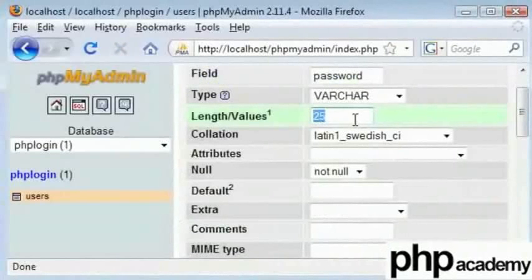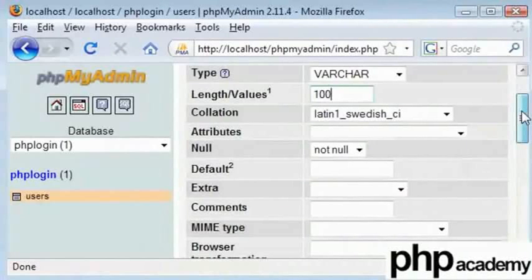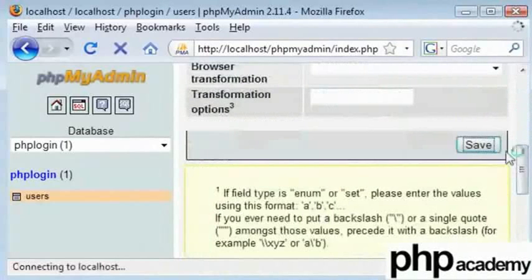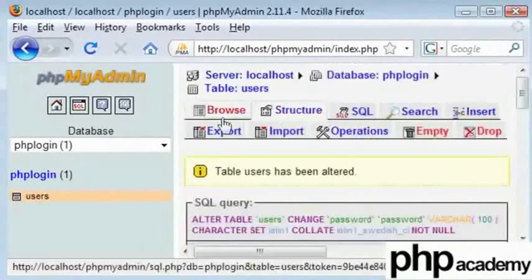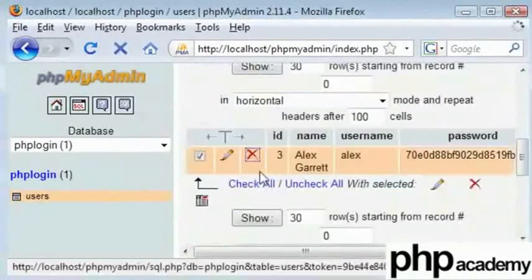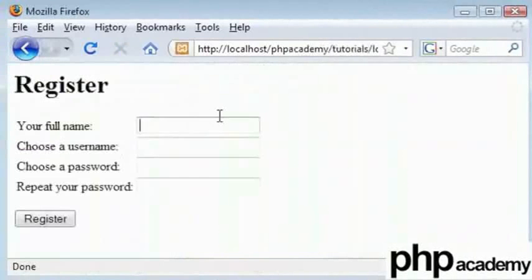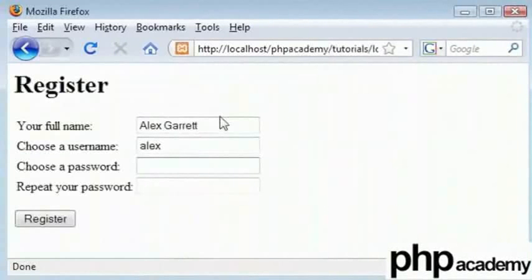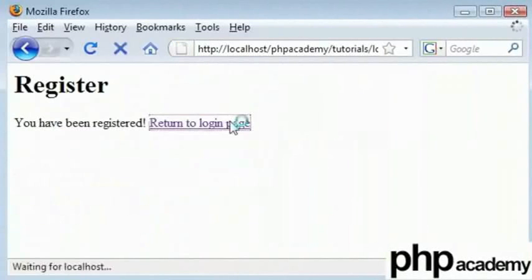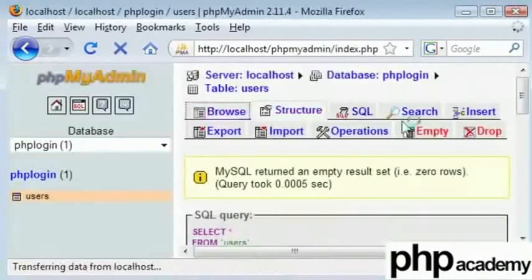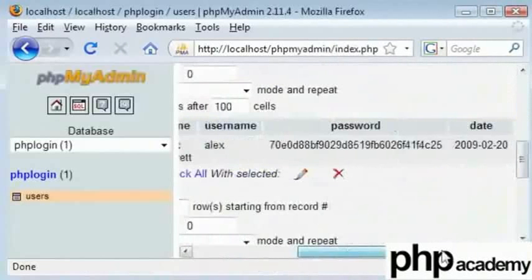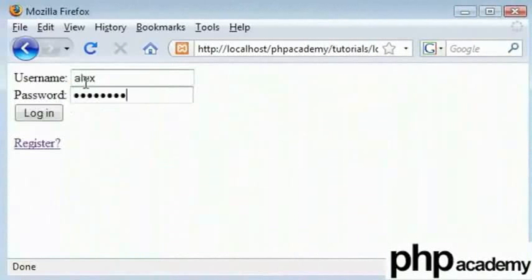I'll increase the field length to 100. I'm not exactly sure how long an MD5 string is, but 100 should be sufficient. I'll save that, browse the table, delete the existing entry, and re-register with username Alex and the same password 'slicerUK1'. The stored value now looks longer and hasn't been cut short.